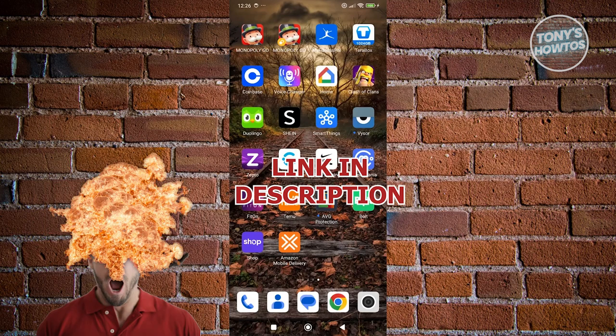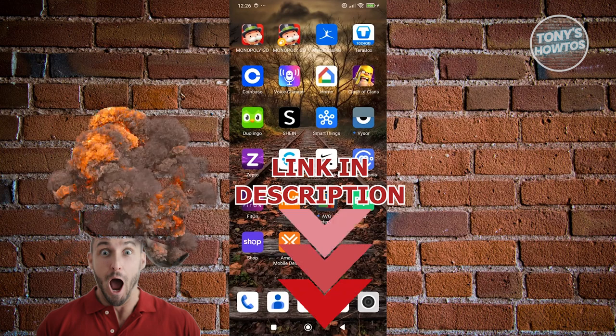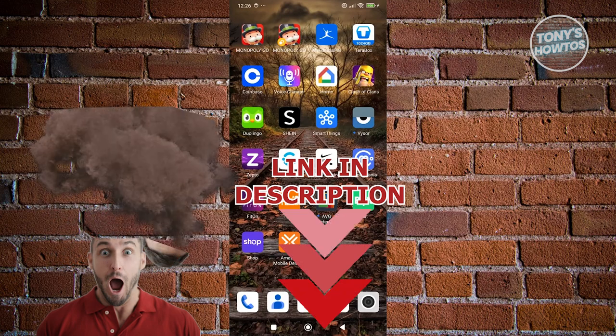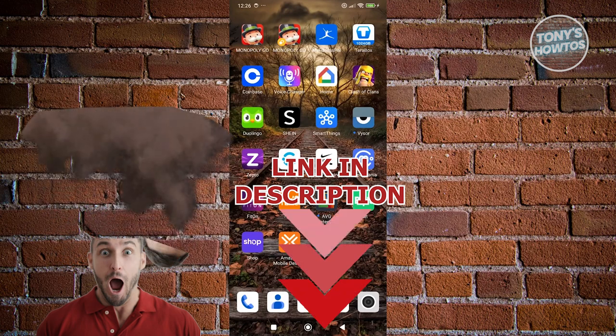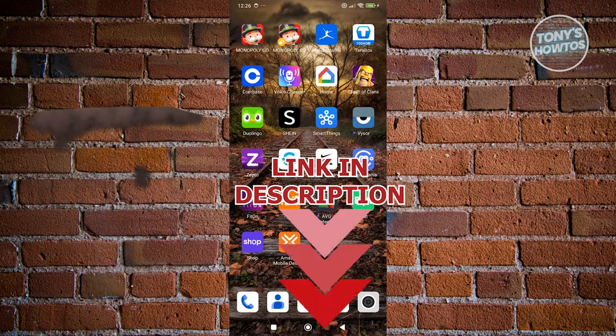Before we start, hurry up and check out the software just under this video. So let's get started.